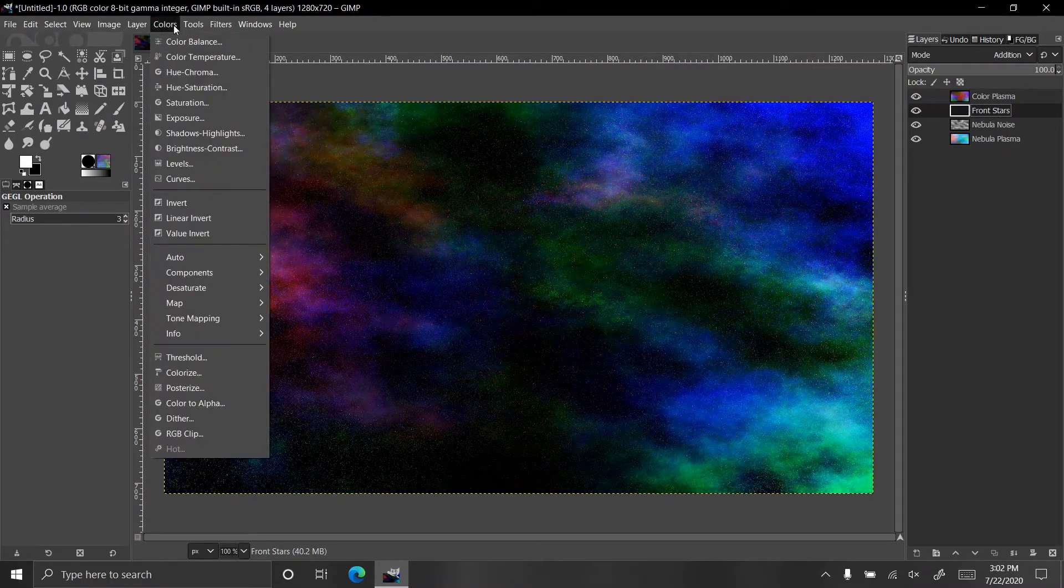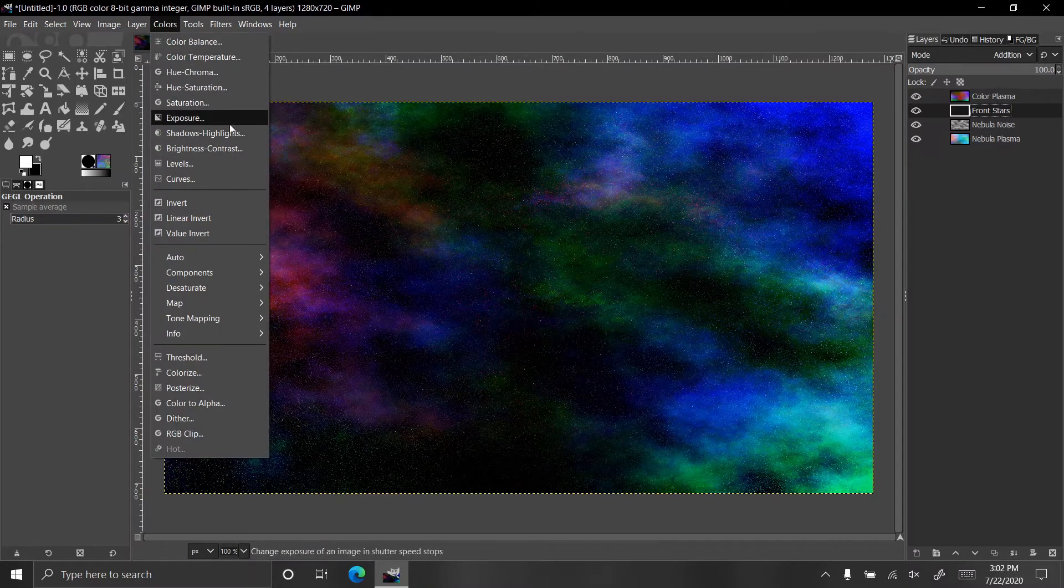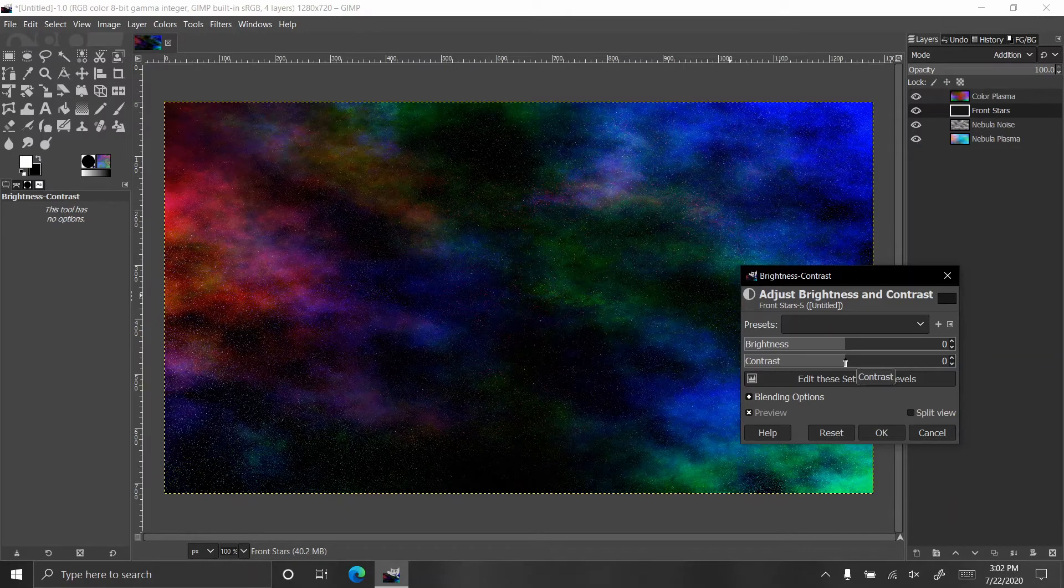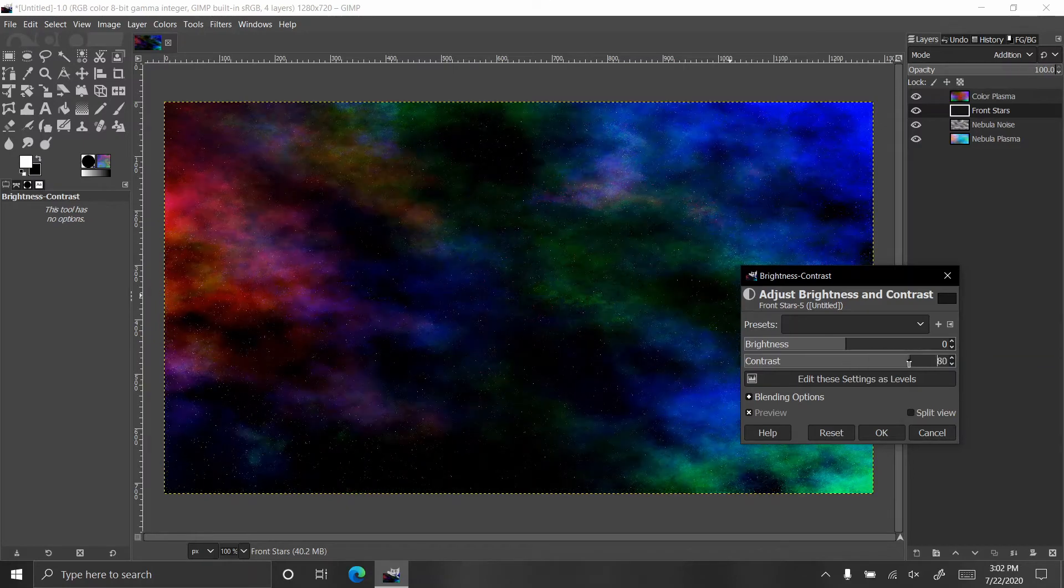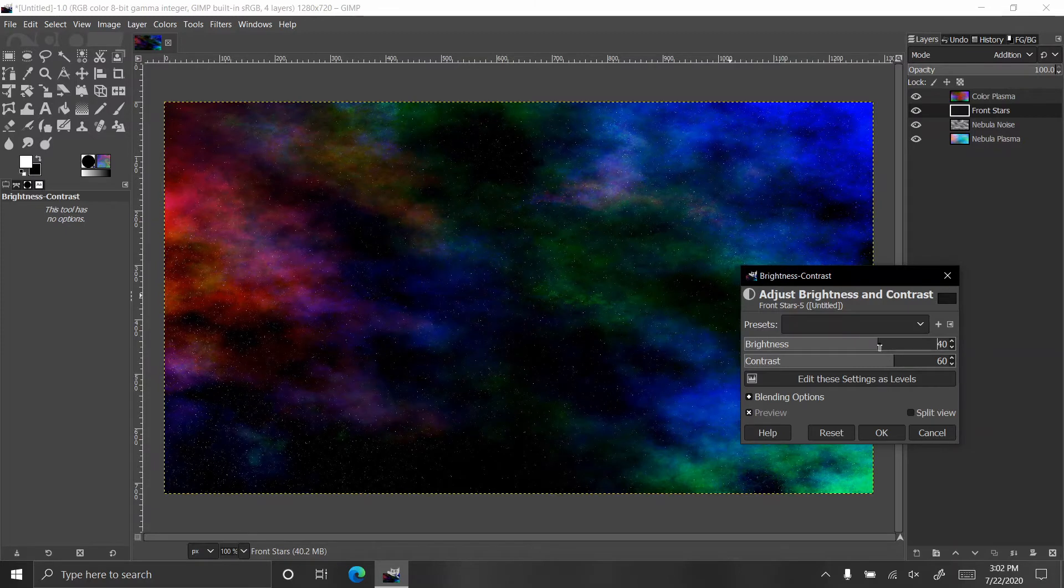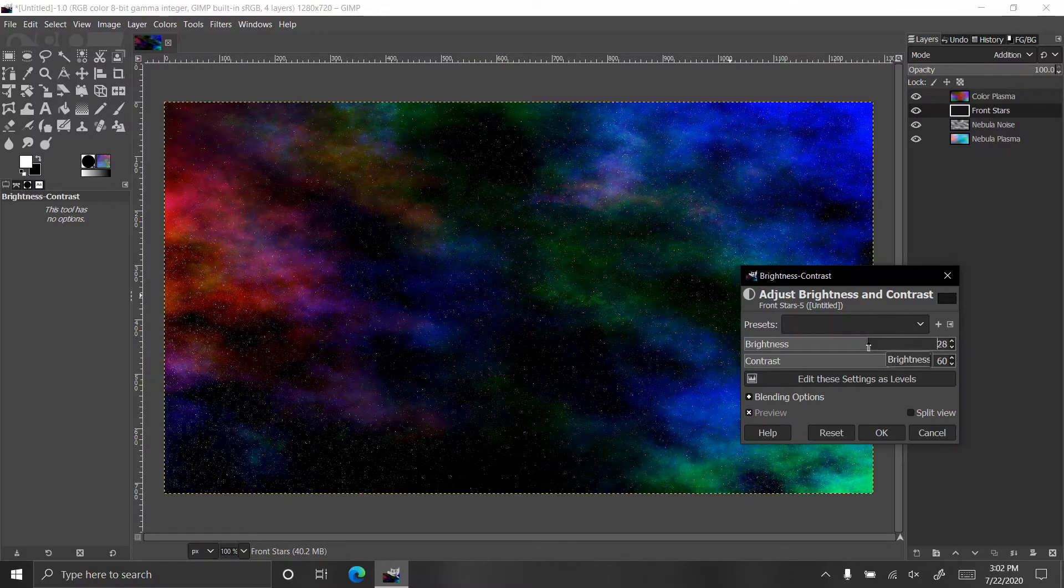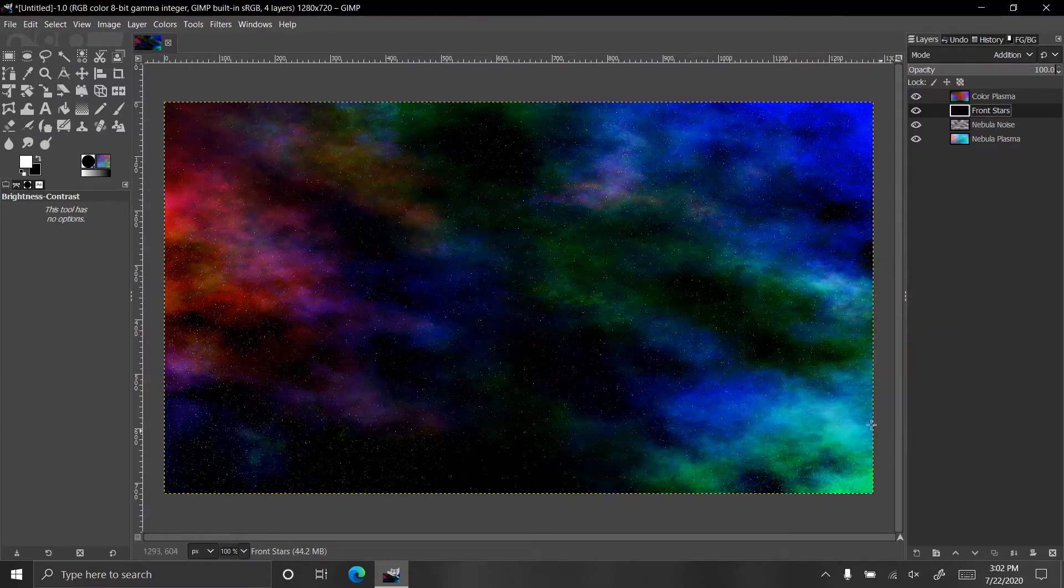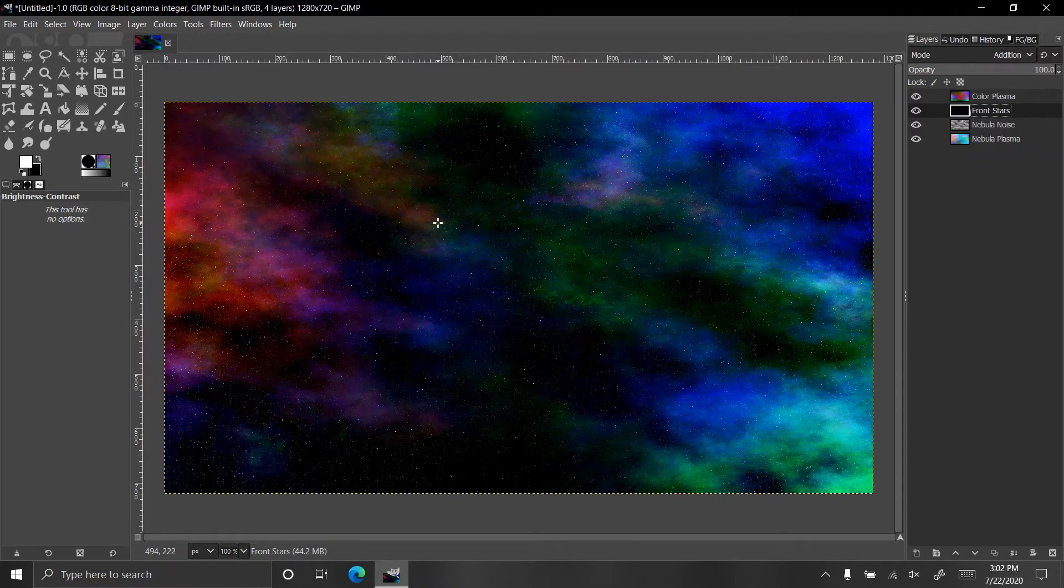Then go to colors, brightness and contrast. Let's raise the contrast up a bit, around 60-ish, and raise the brightness to 20. That looks good, click OK. Then you can see that there are stars starting to form.